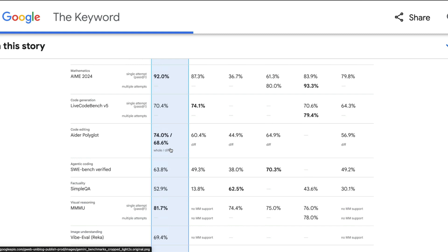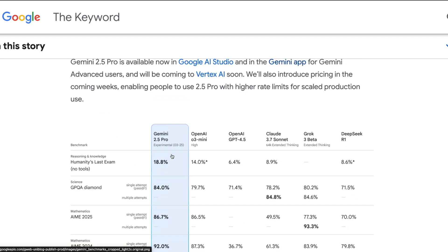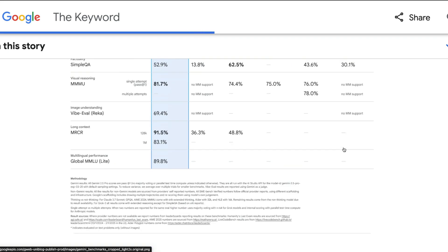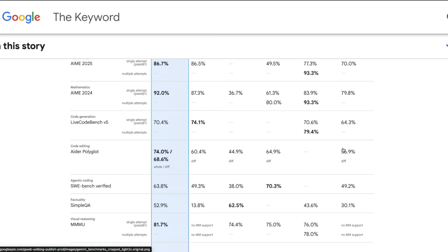This is the only model that scored this high when you compare it with O3 Mini, GPT-4.5, Claude 3.7 Sonnet with thinking, Grok 3 Beta and DeepSeek R1. This is definitely a good model for coding. The rest of the video I would have done a lot of coding related tests with this model.